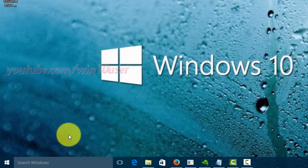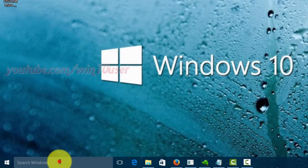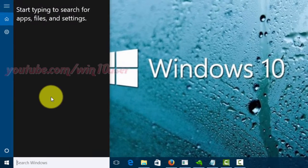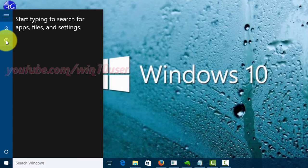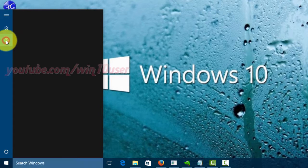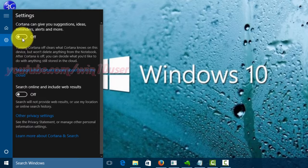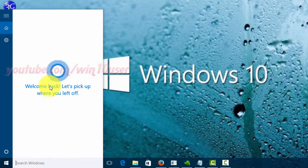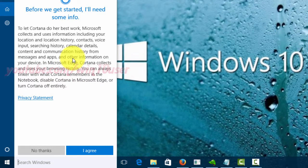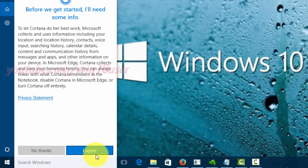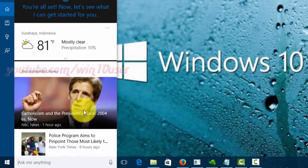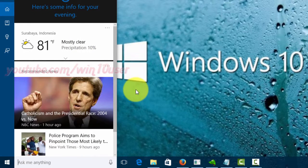To enable Cortana, click the Search Windows box. Click the Settings icon. On Settings, click the switch until On to enable Cortana. Click I Agree. Cortana was enabled.